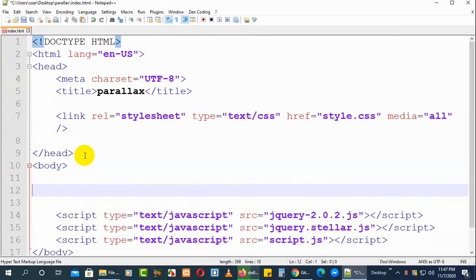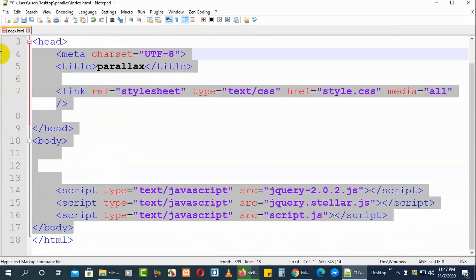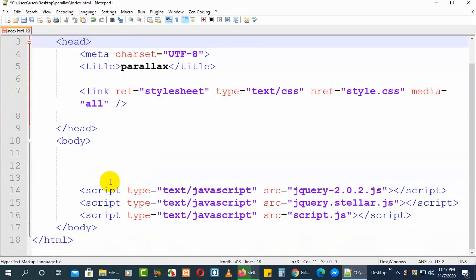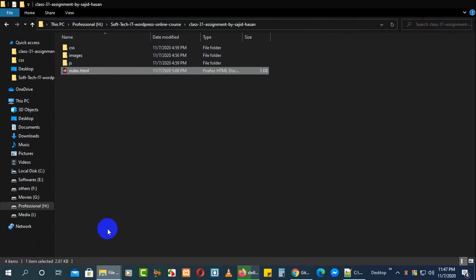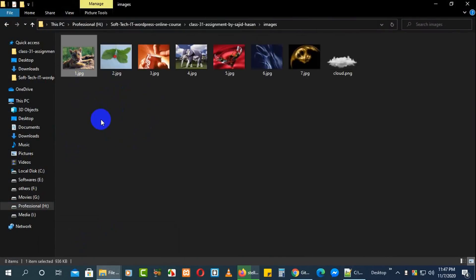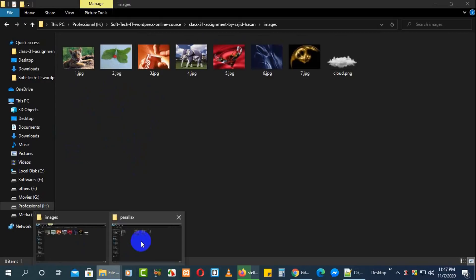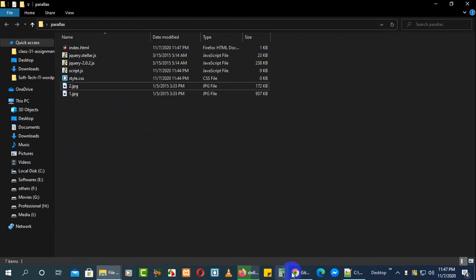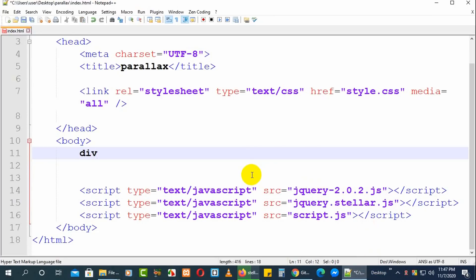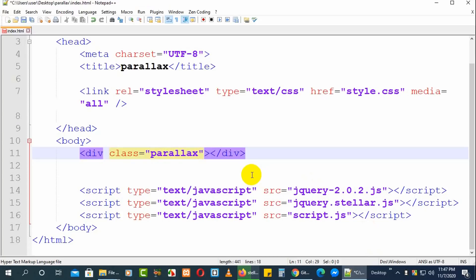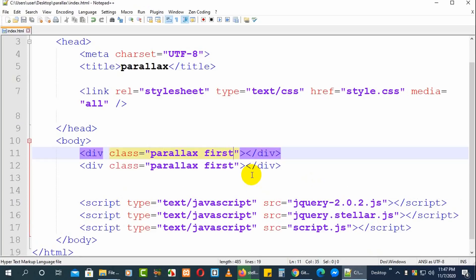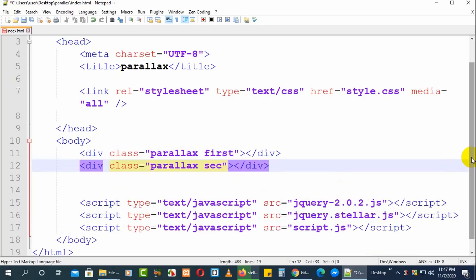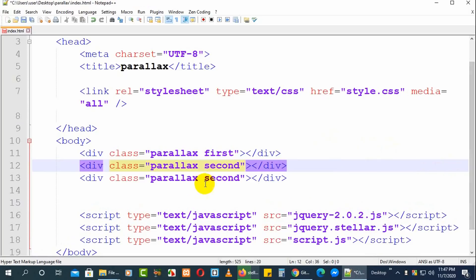Here I'll add some images too so they can be used in the parallax. I'll take two images. Now we'll add some div elements — a div with a class of 'parallax', and inside that add another class called 'first'. Then I'll add a second div with class 'second', and a third with class 'third'.